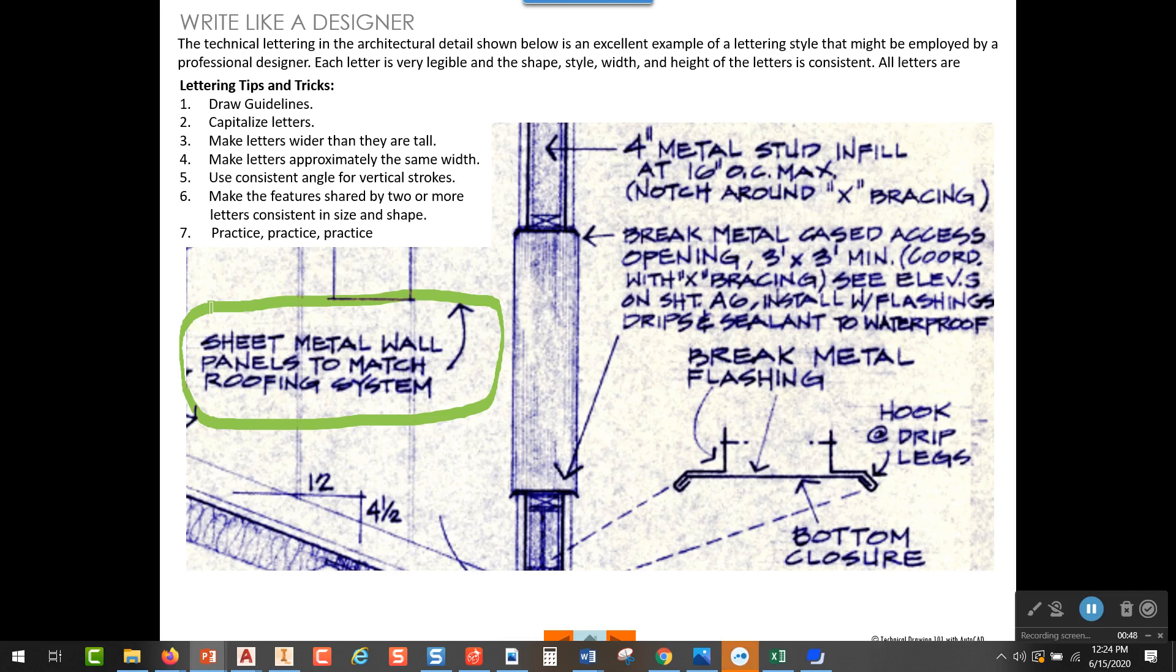It's also a mark of professionalism that when you do make an engineering sketch or an architectural sketch, that it's easy to read your lettering and that it looks like you have a style that you practice.